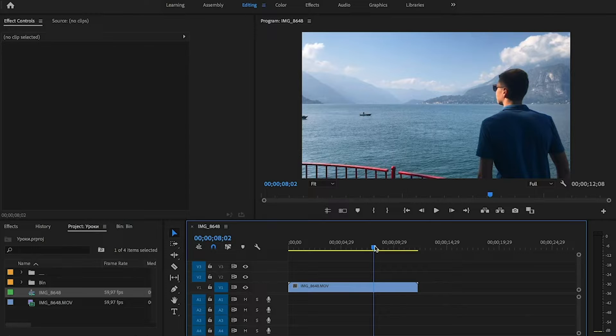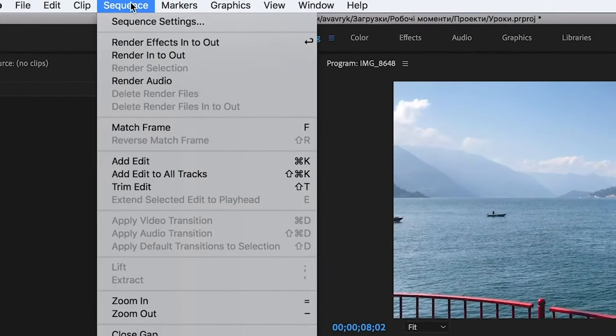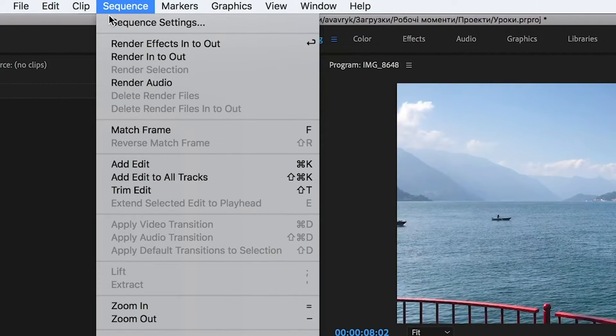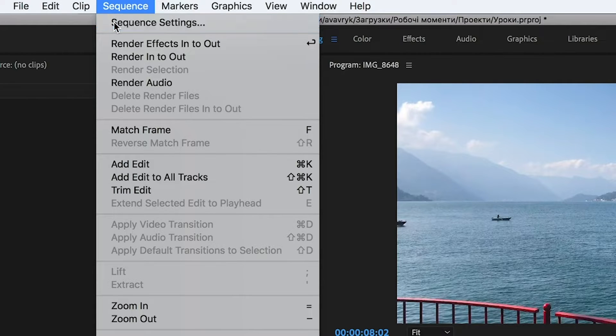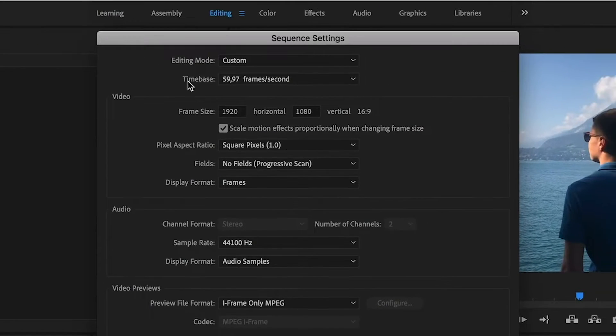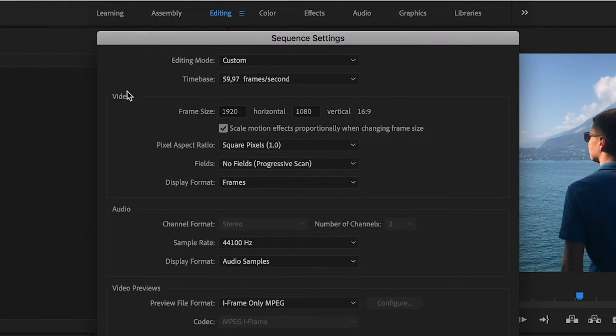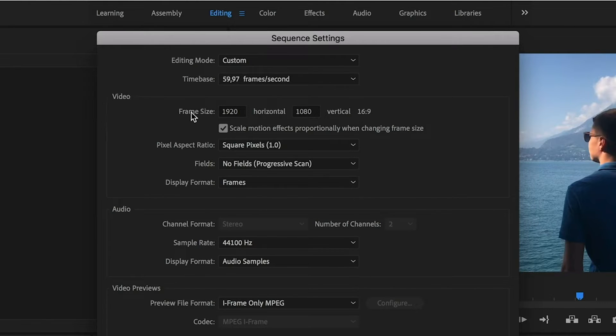So how to change the resolution? It's so simple, don't worry. We go to sequence, sequence settings, and in the video we should change the frame size.